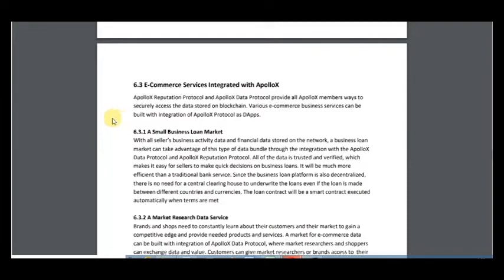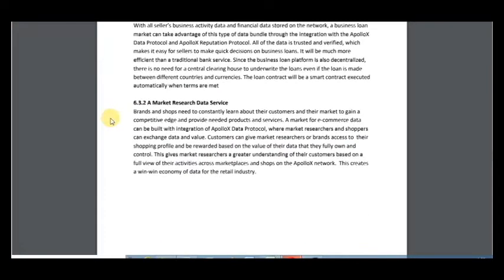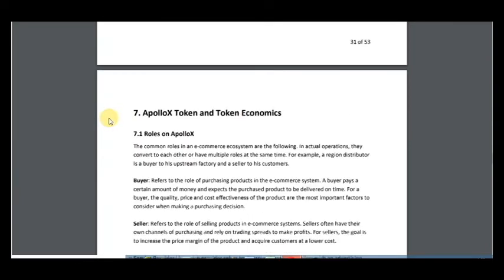Here are e-commerce services integrated with ApolloX. It includes a small business loan market, a market research data service — and I think that's very important for them.